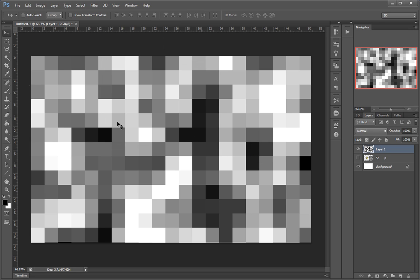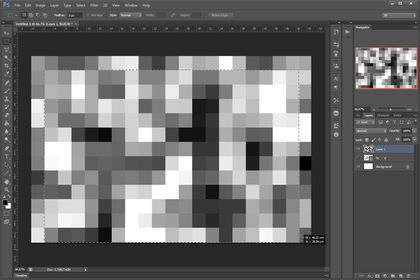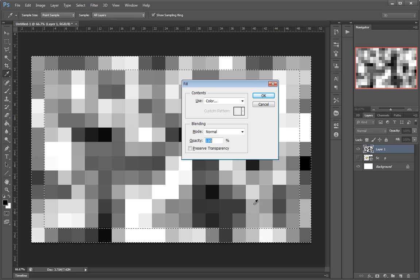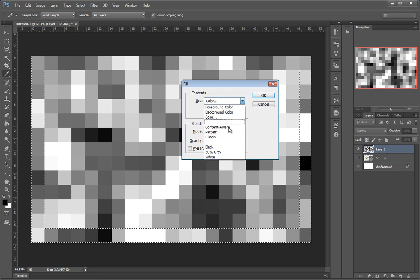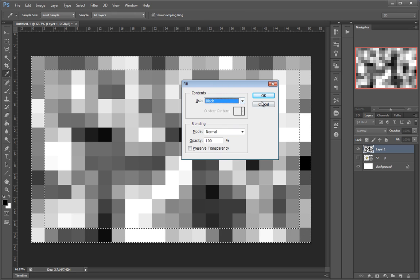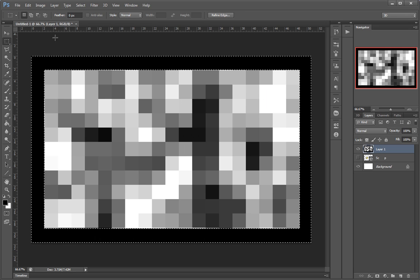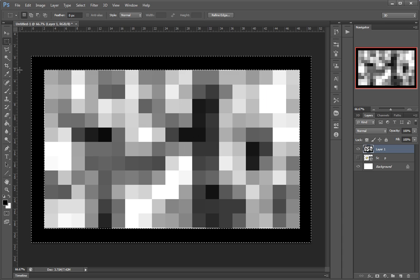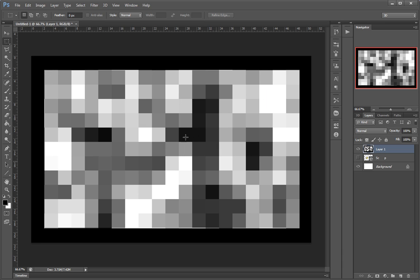I'll make a black border on this so I know that the far edges are straight.